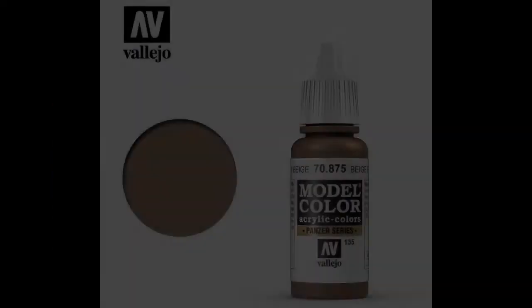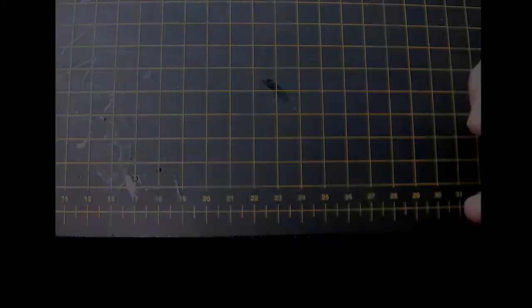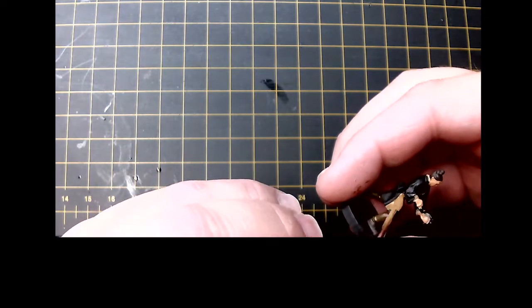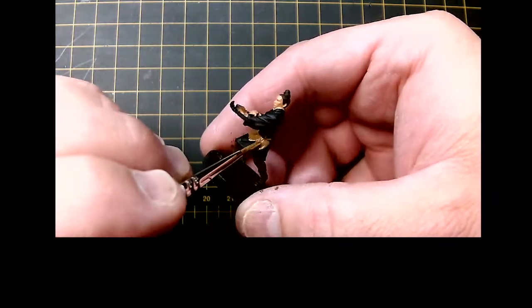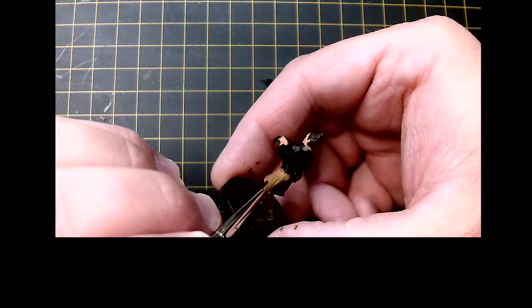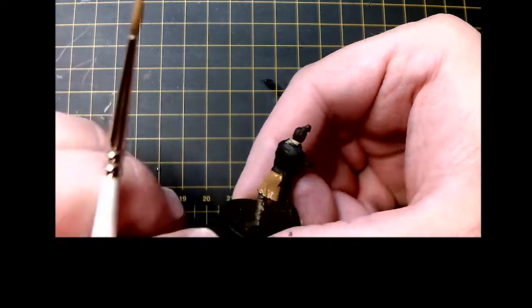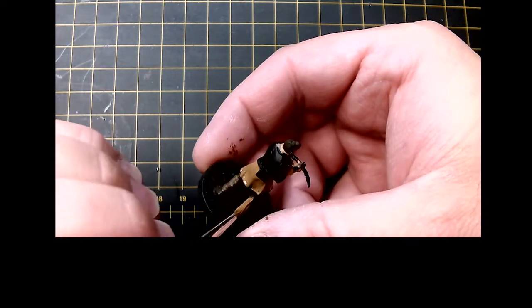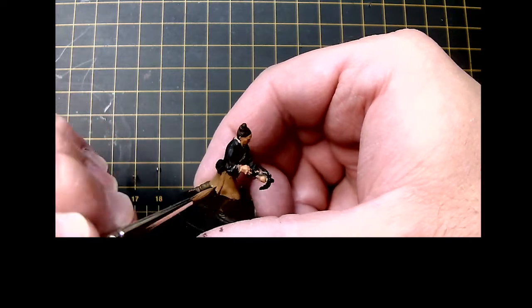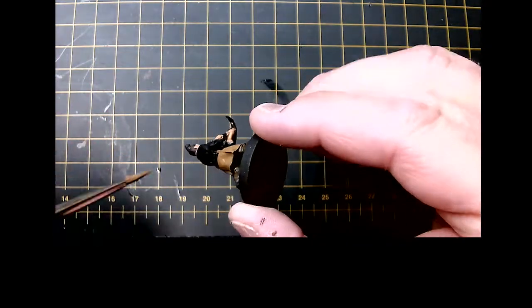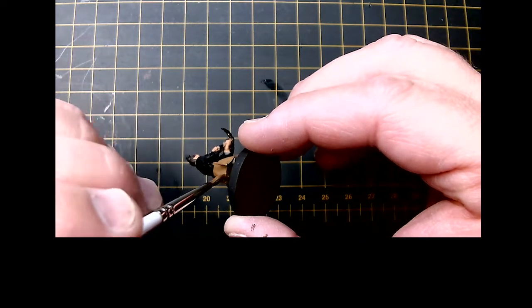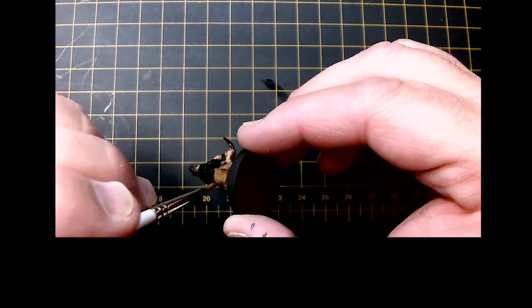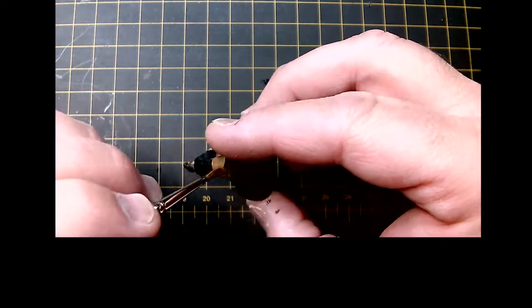Now we're going to be looking at Beige Brown. This is going to be for his tunic or jacket or whatever you want to call it. Again, a lot of these colors take the black very well, so typically one, maybe two base coats. You want to water down your paint so it flows nicely and doesn't clump up on you, and you get nice even thin coats on your miniature without losing any detail.